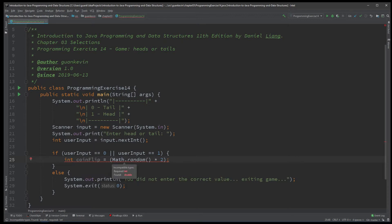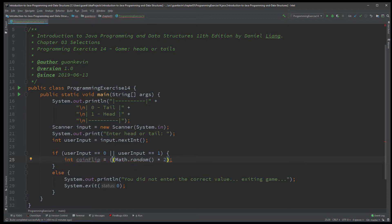There's a small issue: the Math.random() method generates a value of double data type, and that double data type is trying to store itself into an integer variable. A double is just too large to be stored directly into an integer variable, so we're going to cast that double data type as an integer so it can now be stored into this integer variable. If you get that error message, this is the reason.